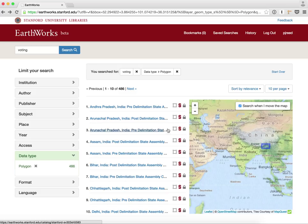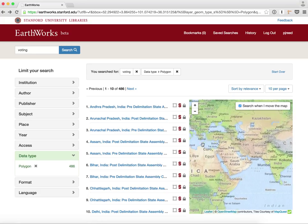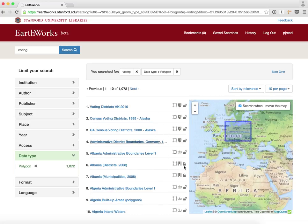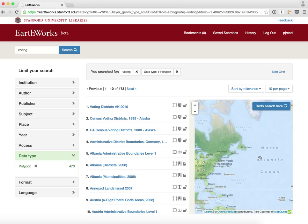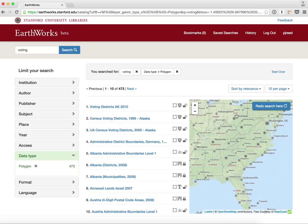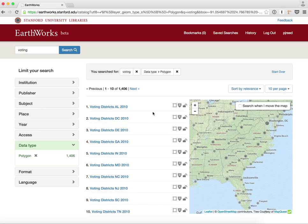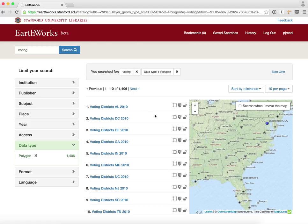I'm going to show a feature we're calling dynamic search. There's a checkbox here — 'search when I move the map.' When I move the map, my results are actually going to update to be more relevant to the area I'm looking at. If I don't want to do this and just want to move the map and explore, I can uncheck it and my results won't update. If I want to re-enable it I can click 'Redo Search.' I've moved over to the eastern United States and now when I re-enable the spatial search, I can see voting districts in Alabama came up.